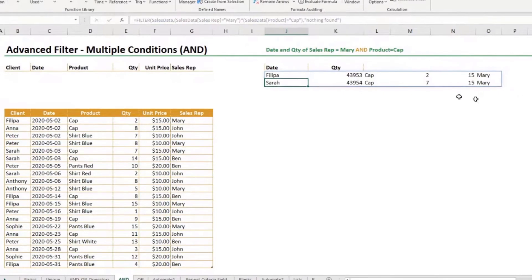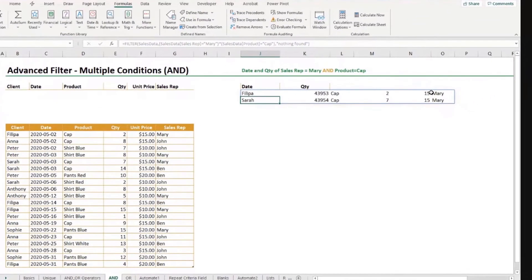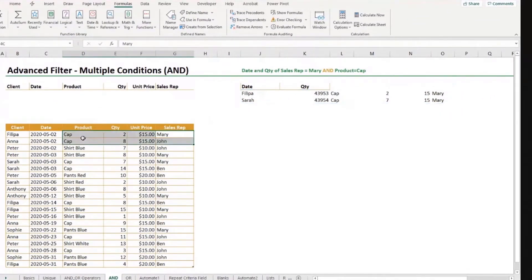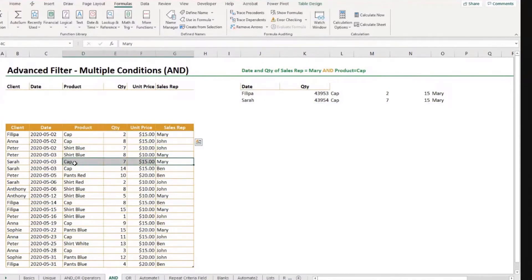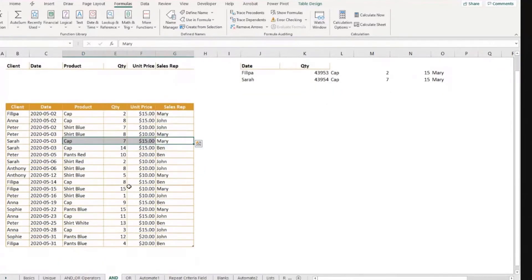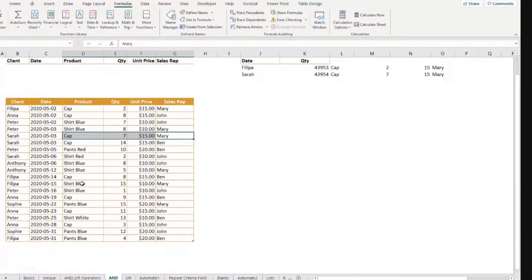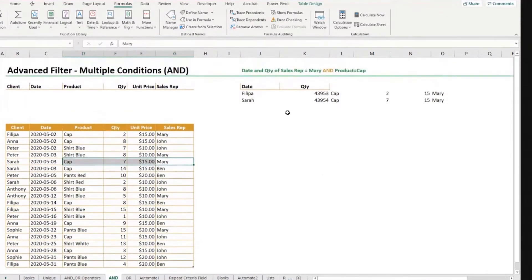So let's see if this is correct. We have two rows with cap. For Mary only, we had six. But Mary cap, we have one here. And then we have one there, seven quantity, quantity two. And all the other Mary rows, they are not about caps. So there's our result.